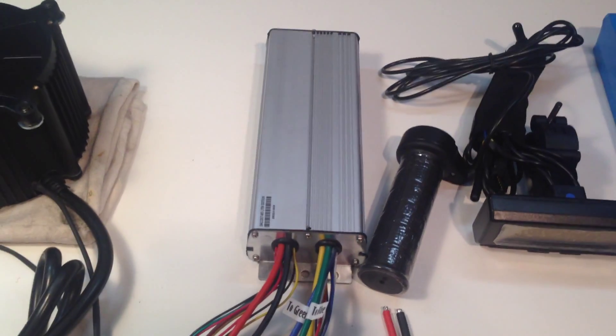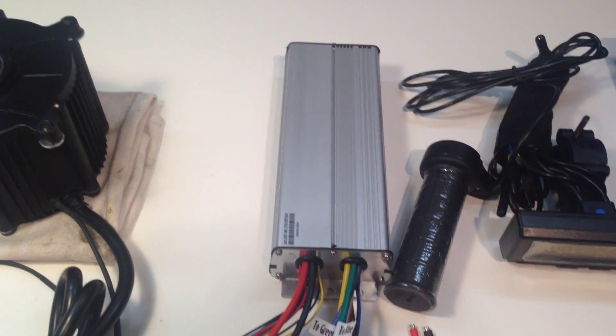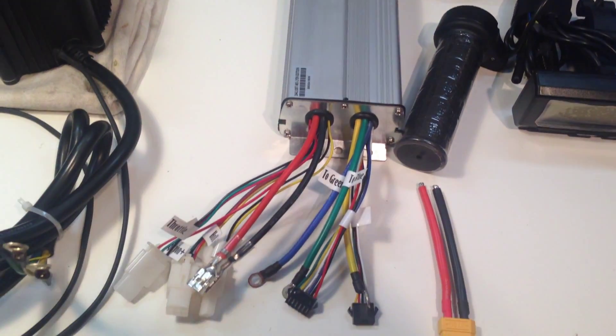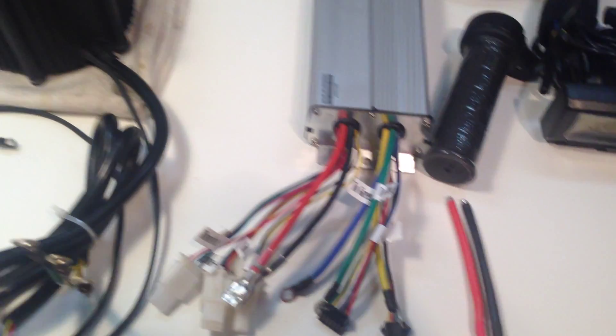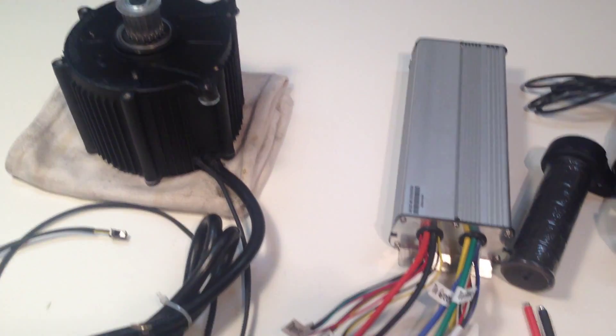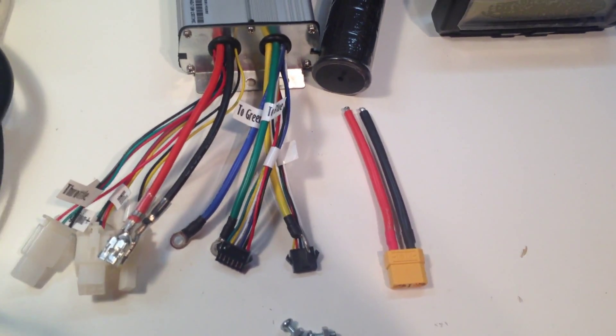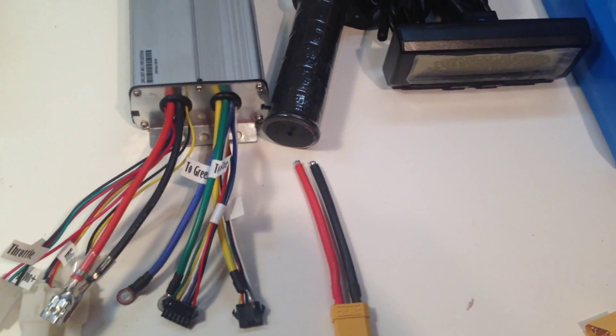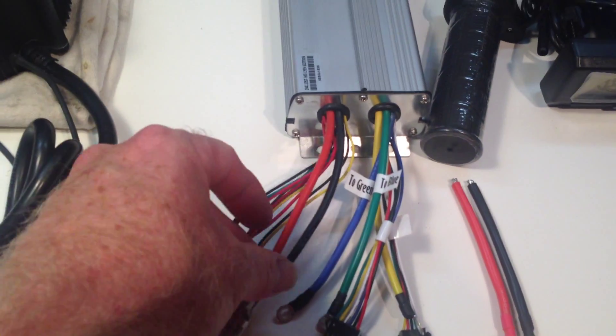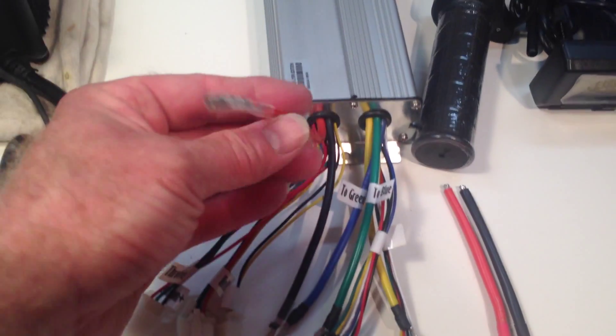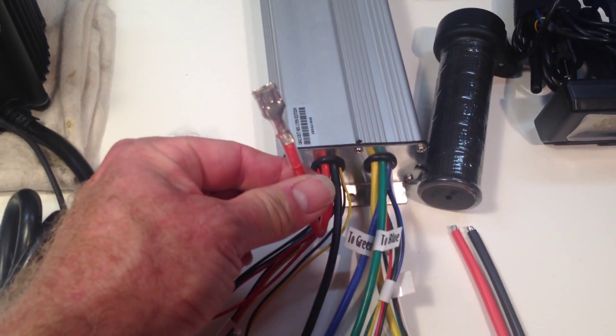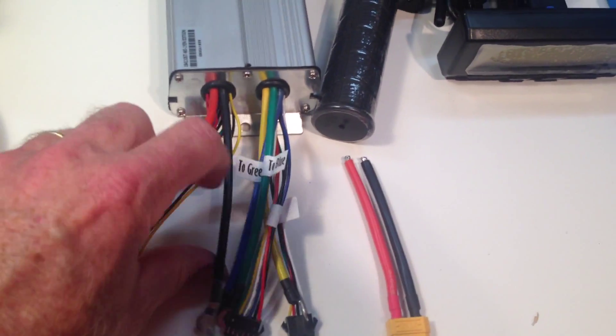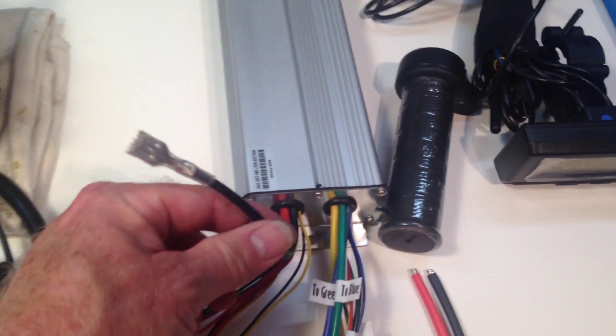So this is a Lian 18-FET controller, so this is the one that's made for the big block motor. And Lian labels his wires, but I'm going to go through them anyway. This is the battery positive and the battery negative.